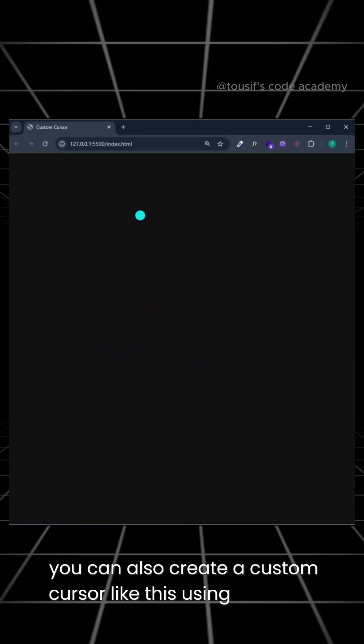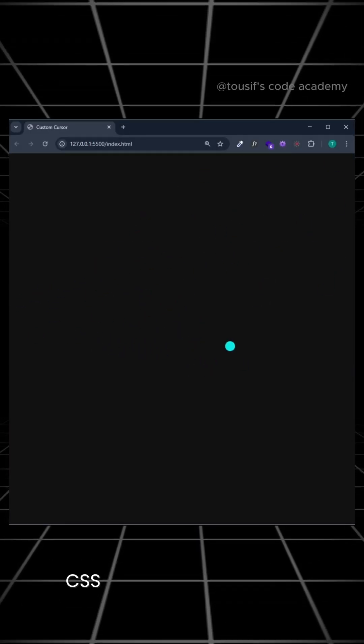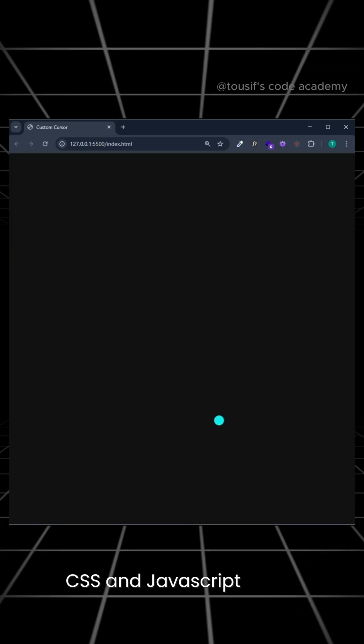You can also create a custom cursor like this using only HTML, CSS, and JavaScript.